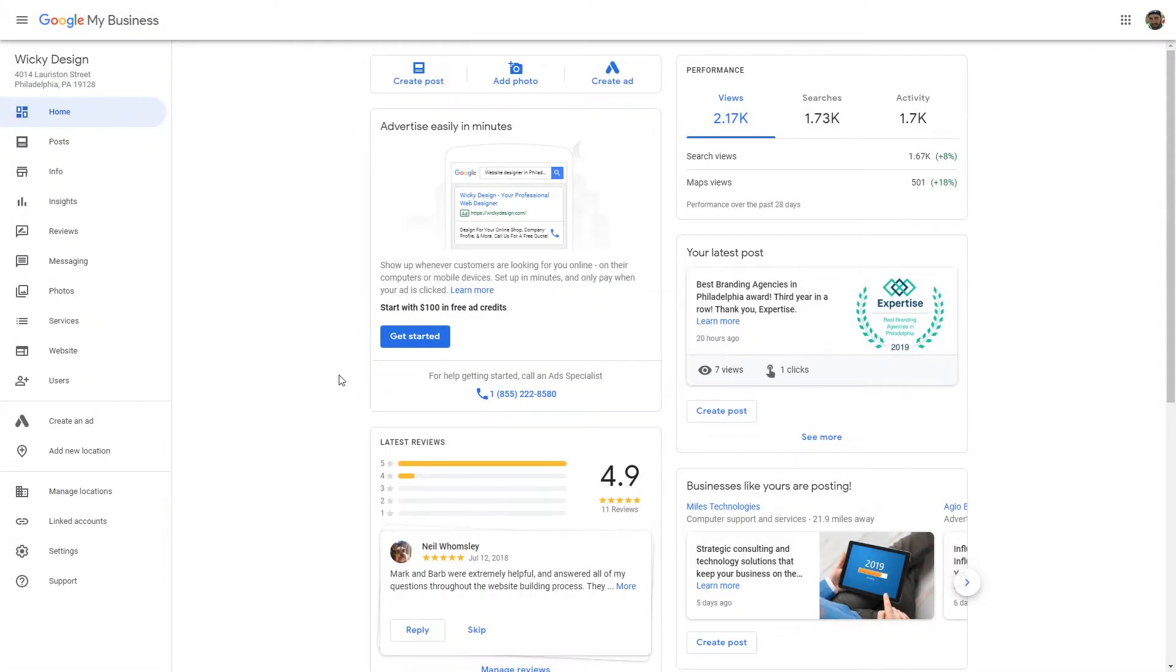Hello, this is Mark from Wikidesign. Today's video I'm going to show you how you can easily create your own custom short URL for your Google My Business account.